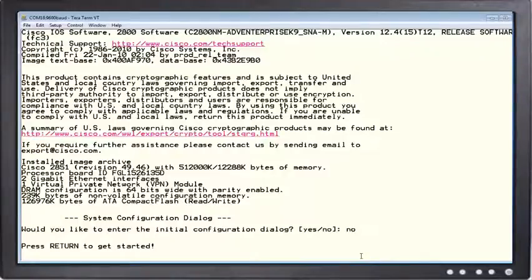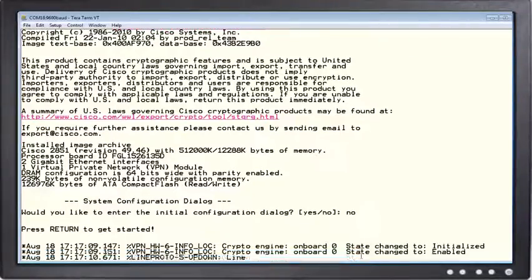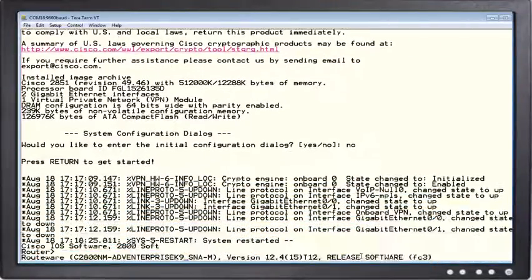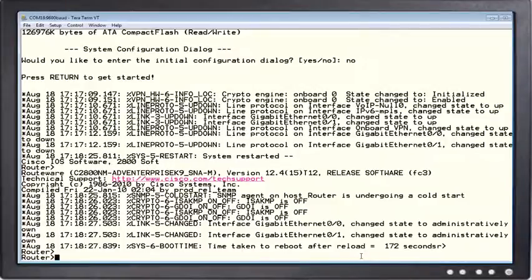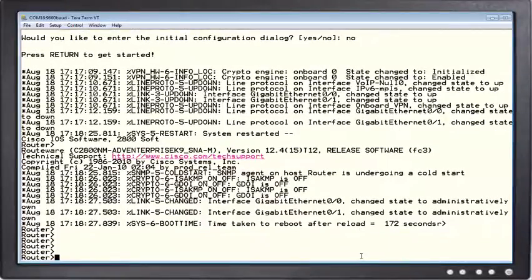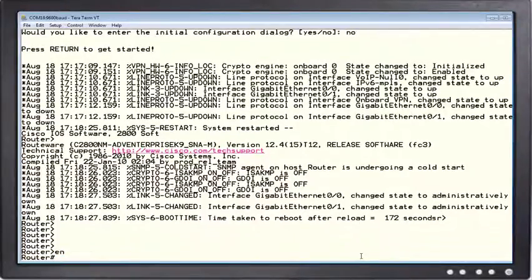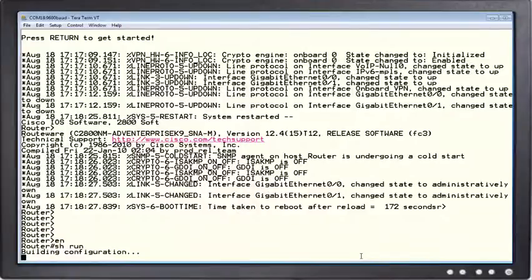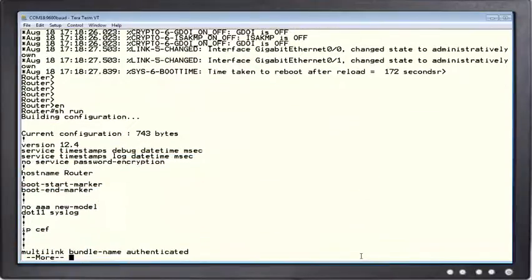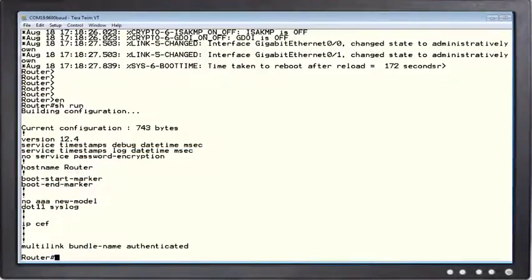So the big thing I want to start with, let me just hit enter here and let this thing continue. I want to show you that if I go to enable mode and I type show run, the running configuration has the hostname router which is the default, that's not what I configured.